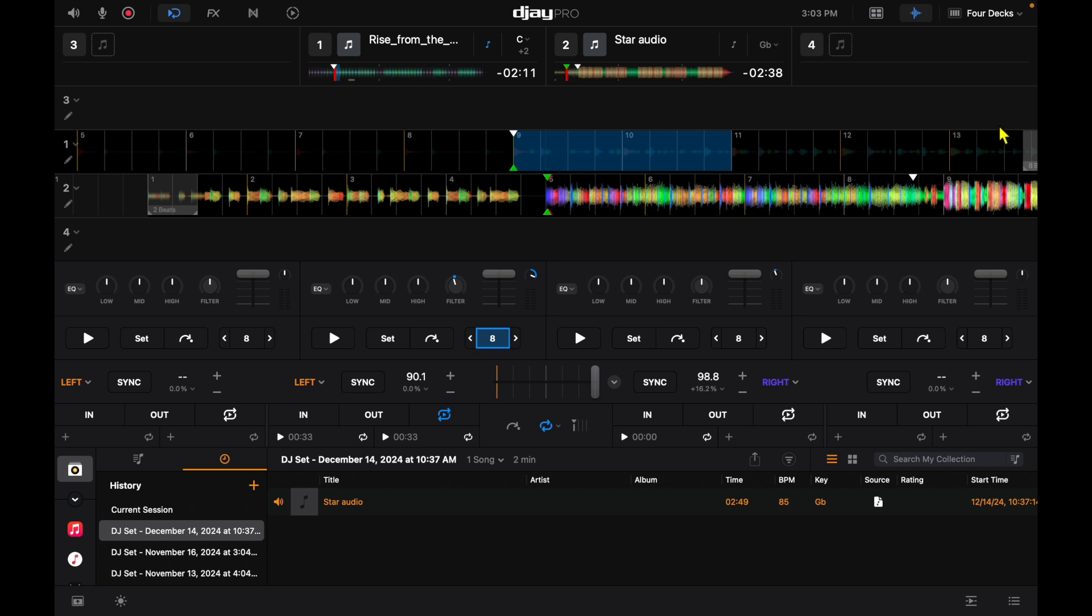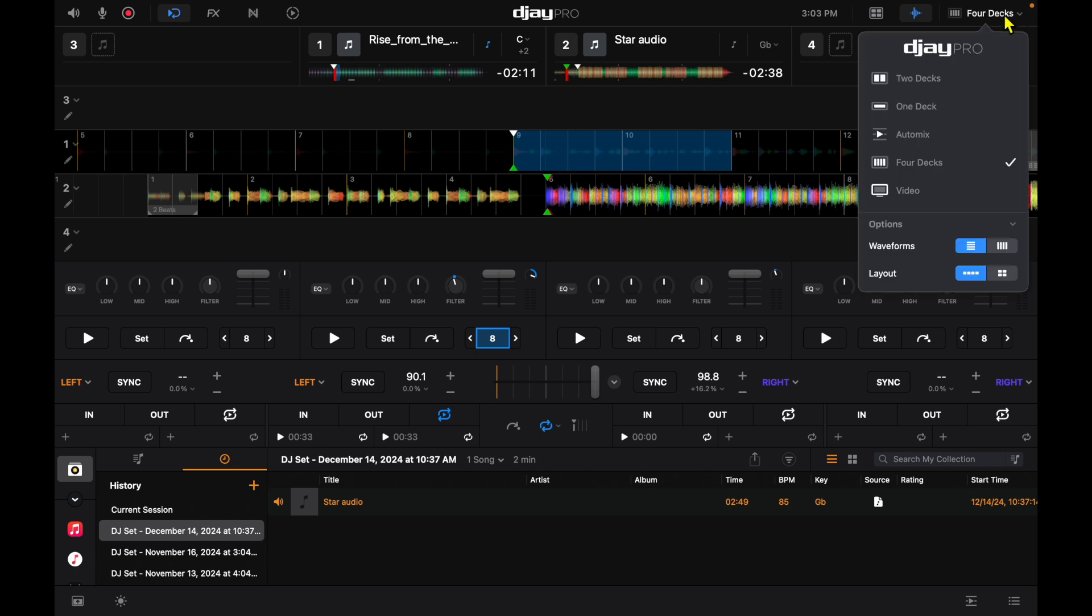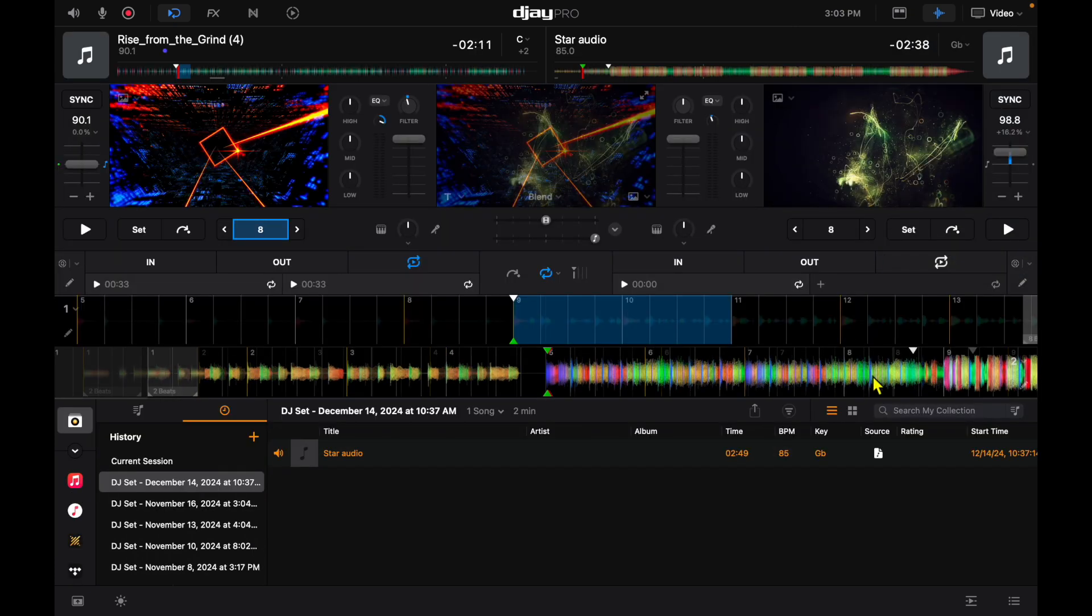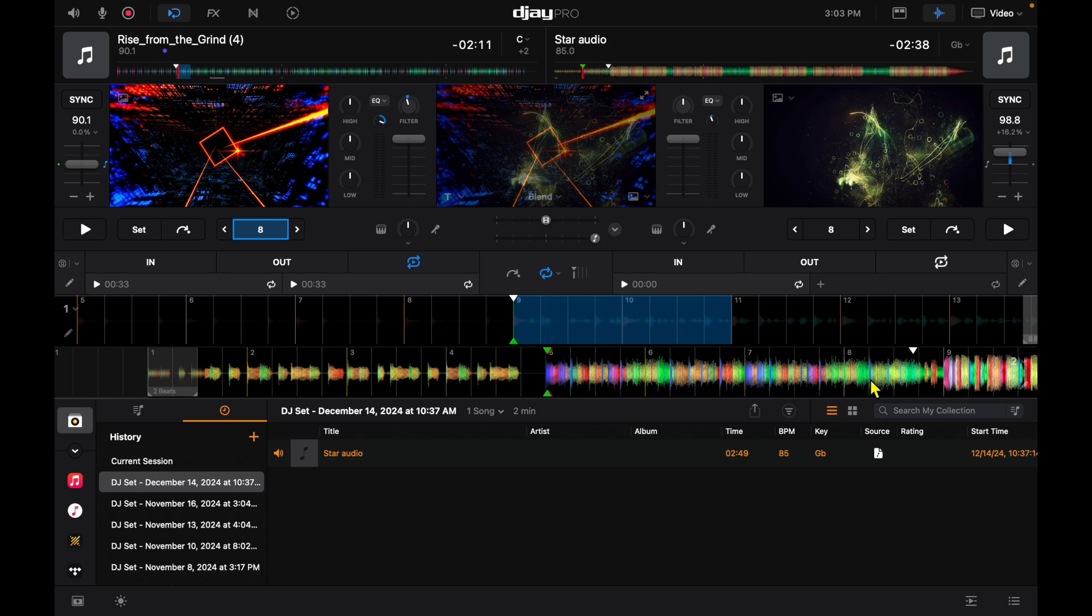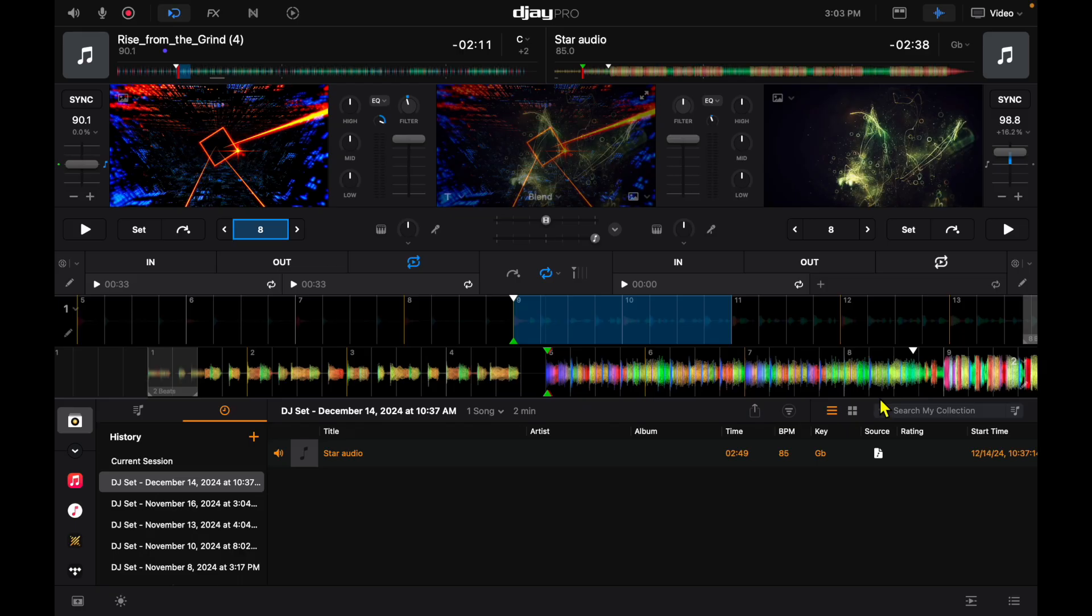And then the next one is video mode. DJ Pro makes it so easy to connect a TV or a projector to use video mode to DJ with music videos and visualizers inside of the amazing software. And if you want to learn more about DJ Pro's video mode for the Mac, check out this video over here.